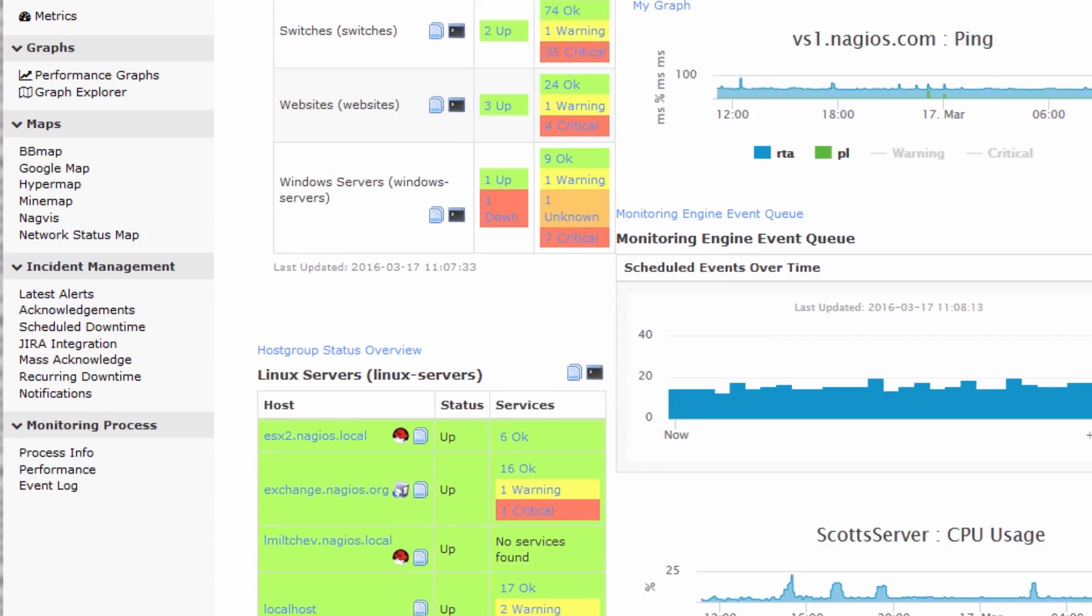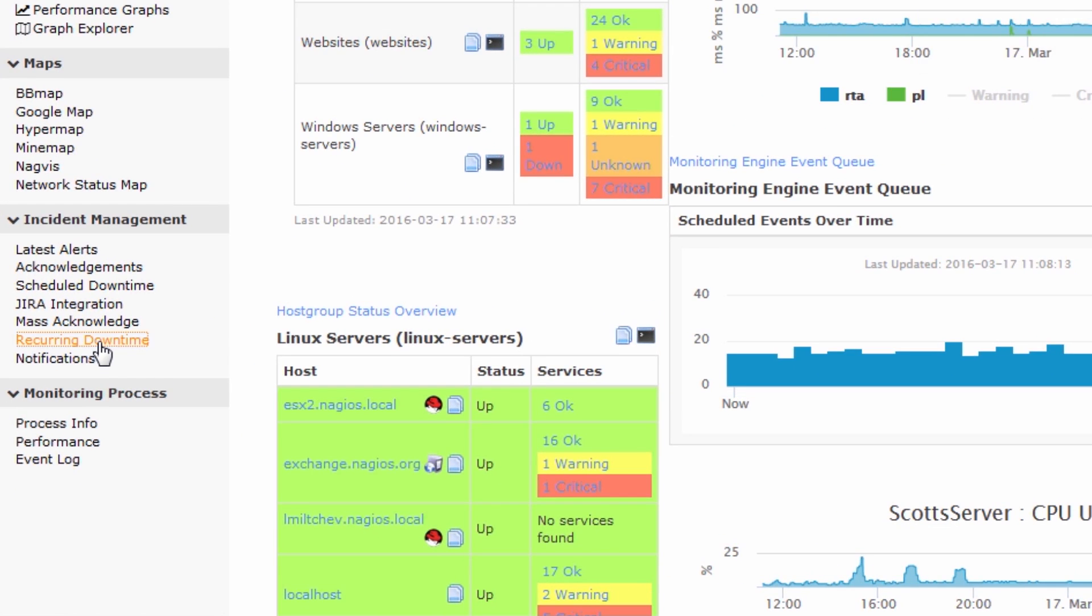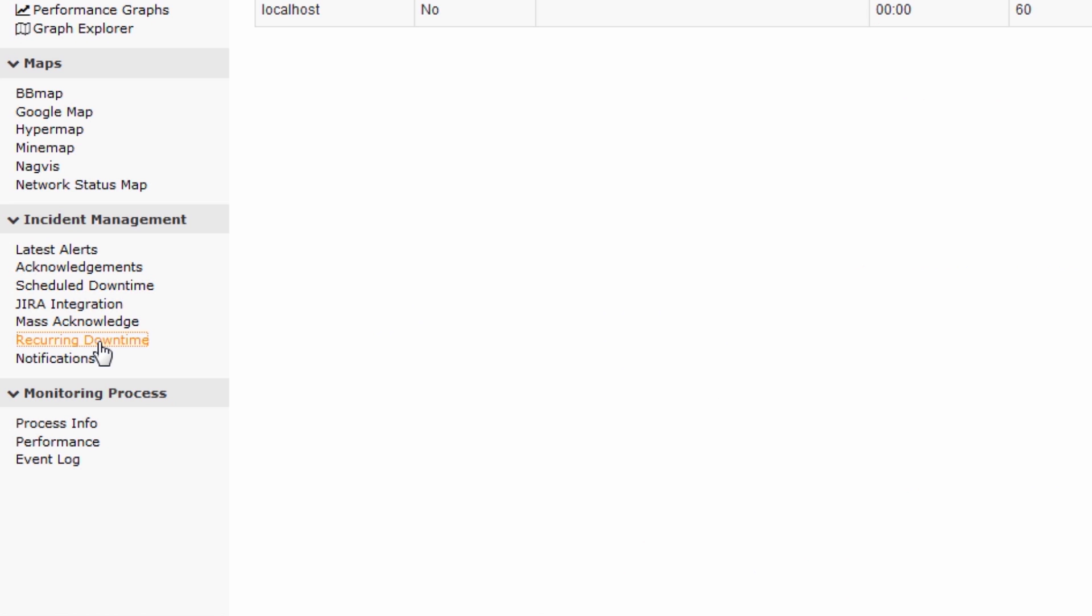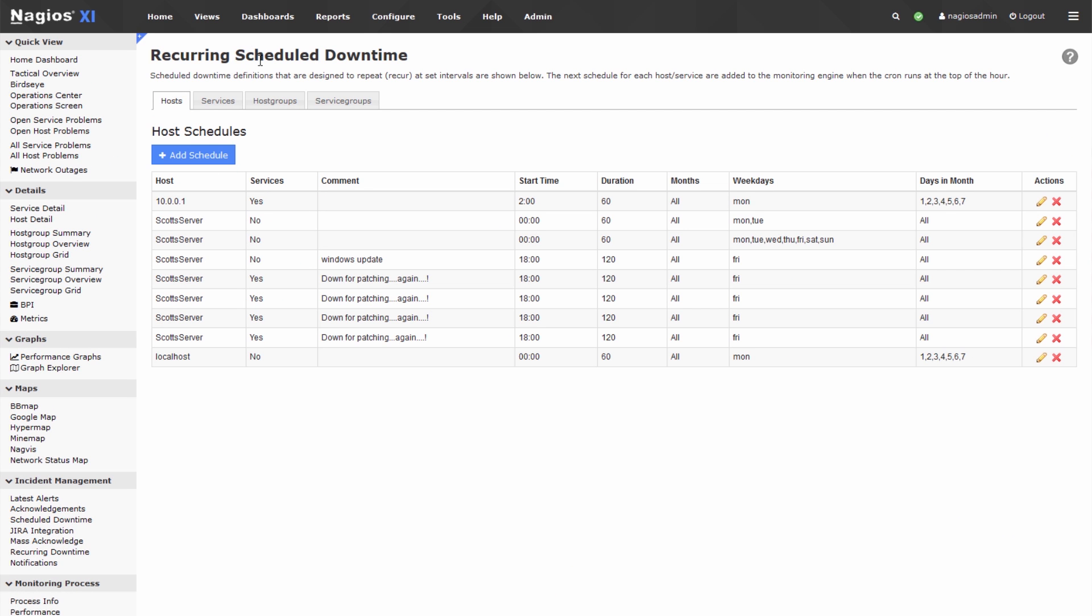So let's take a look at the recurring downtime page. It's right under incident management, and just read through the description.